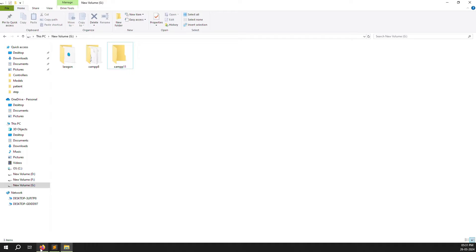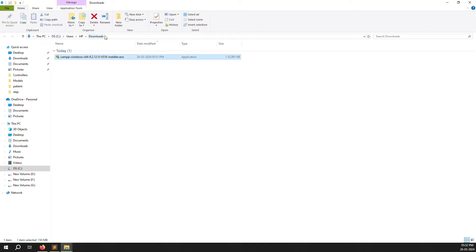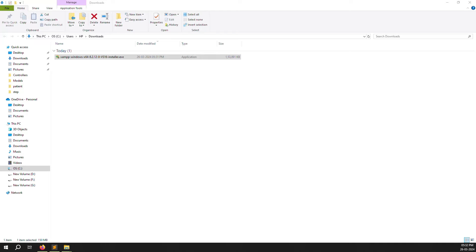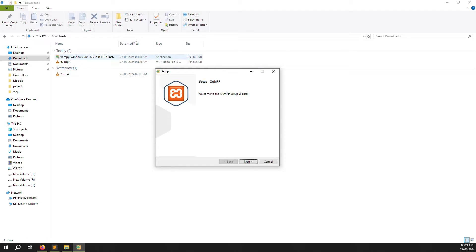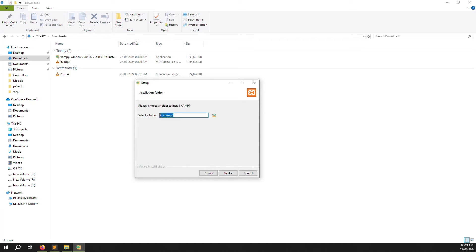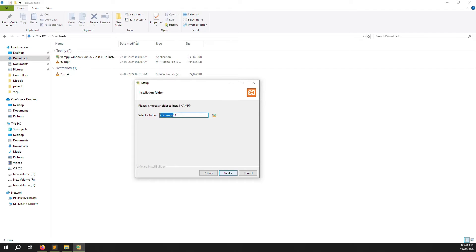Let's go back and check the download. You can see it is downloading. Go to the downloads folder, right-click the installer and click Open. Once you open the XAMPP Windows 64-bit installer, a pop-up will open. Click Next, then choose the path where you want to install it. We already created the folder on the G drive — choose XAMPP 11 as the path and click OK, then press Next.